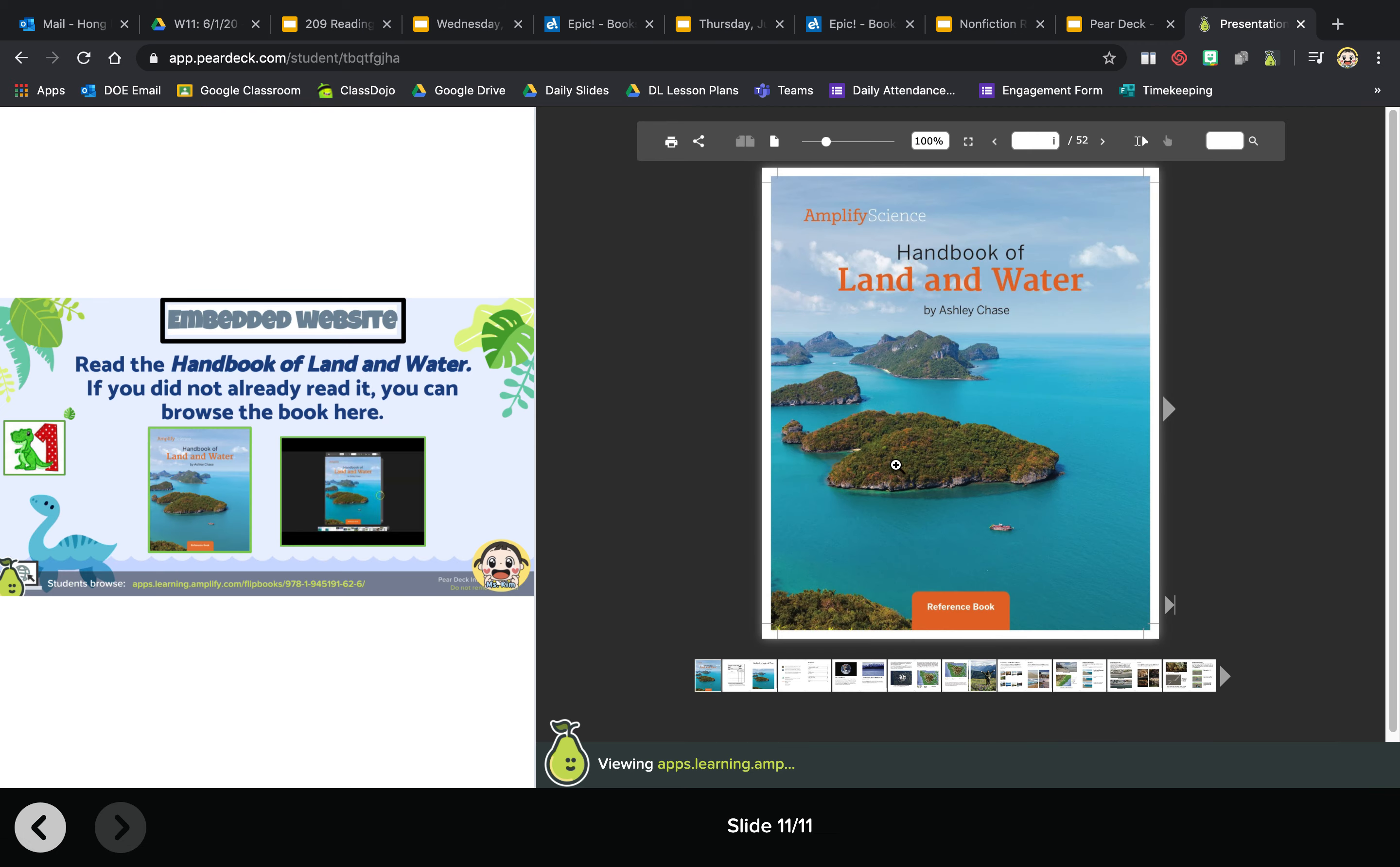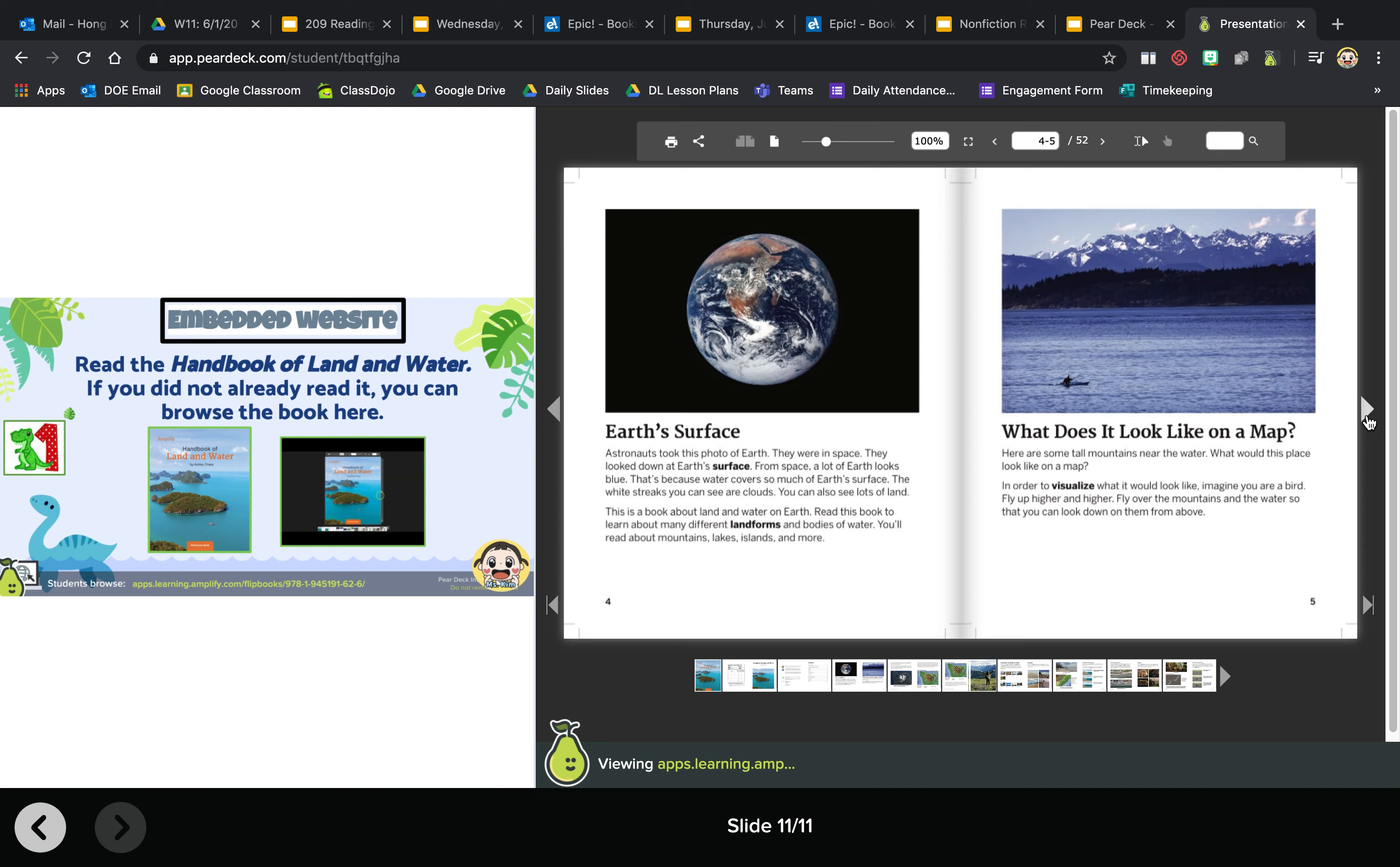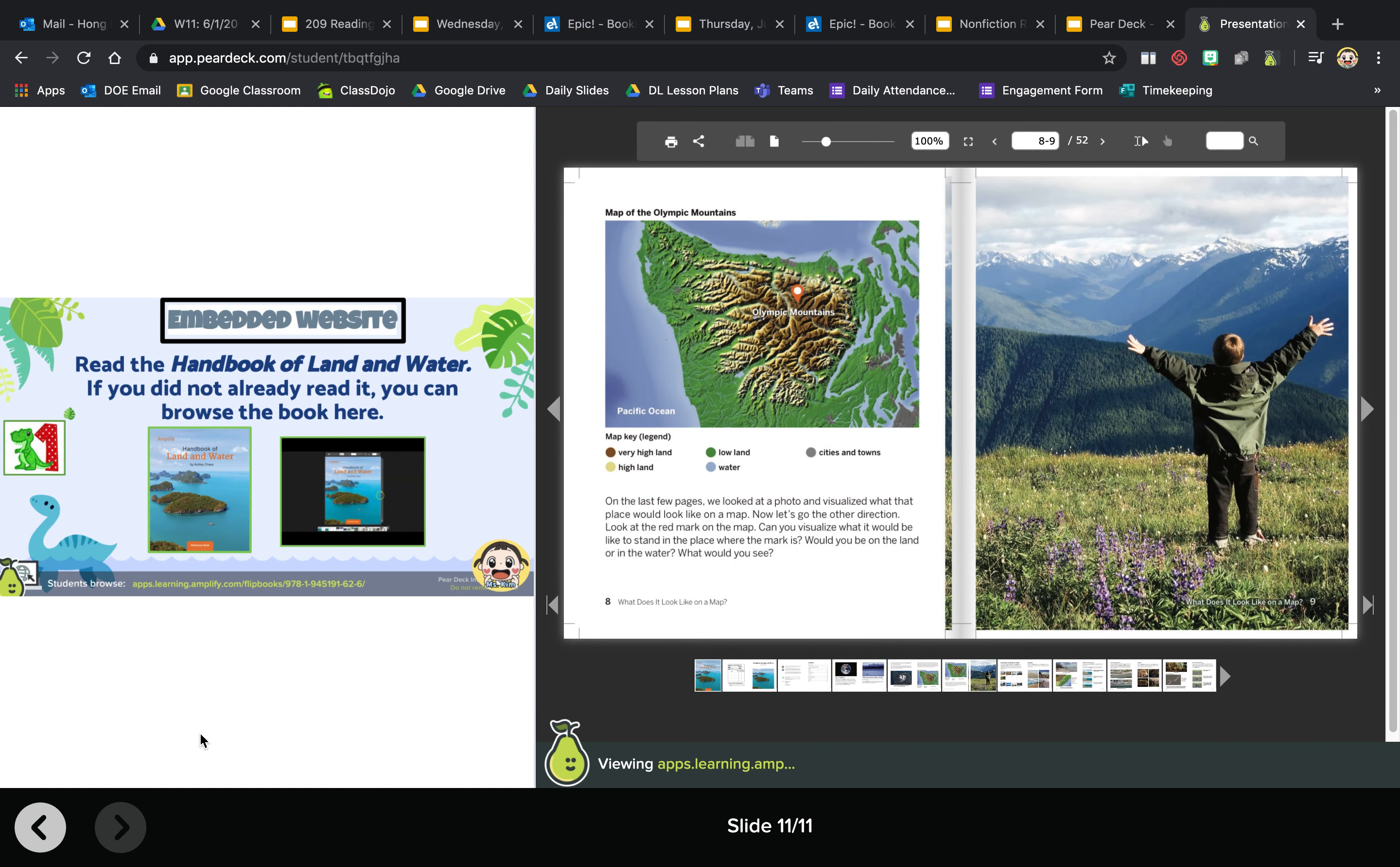So you'll have it side by side and you never leave Pear Deck. Okay, and that's it boys and girls. If you have any questions, please let us know.